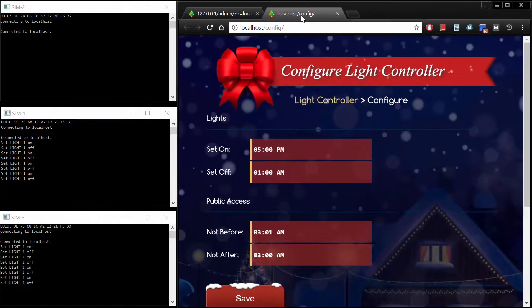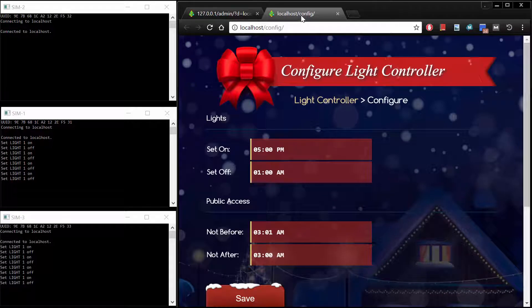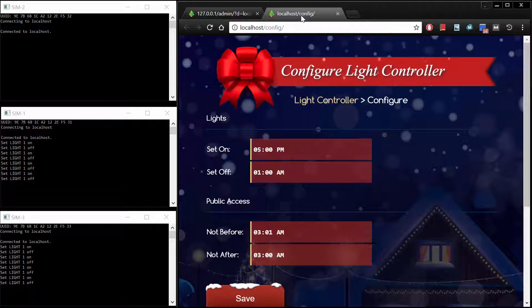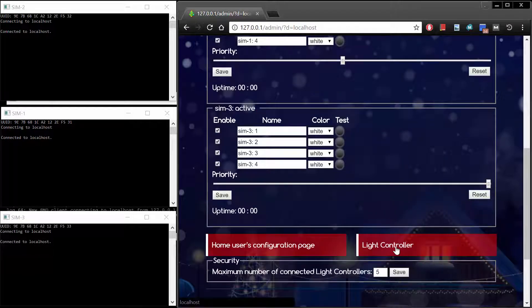Each registered entity has its own configuration page, and the homeowner gets to this page by entering his own domain name. More information on the Home Users Configuration Page can be found in the manual.